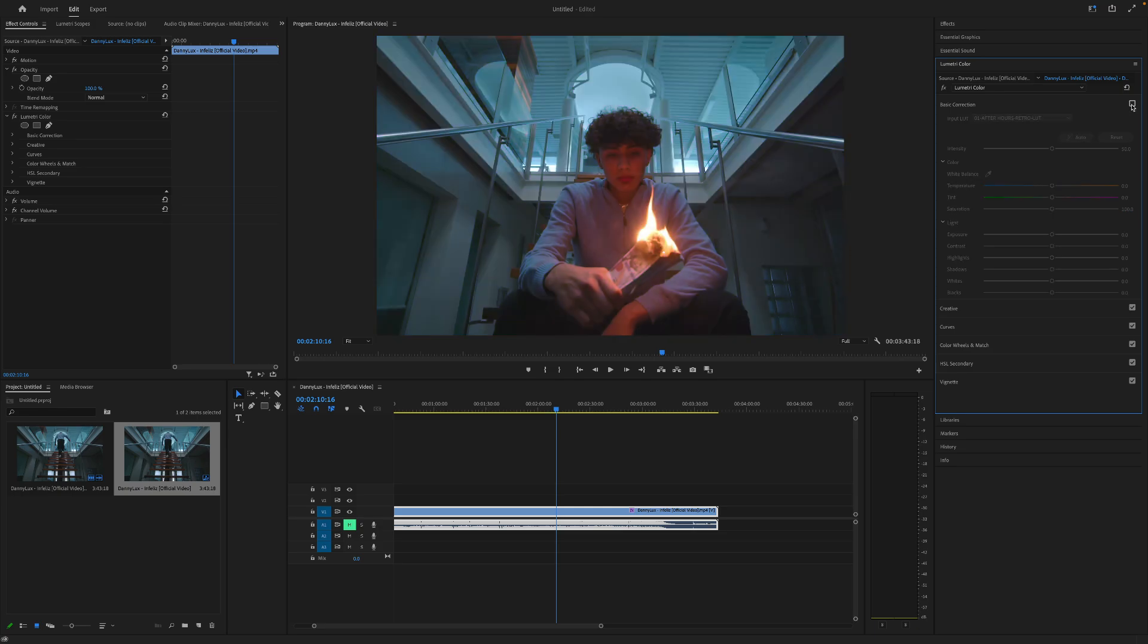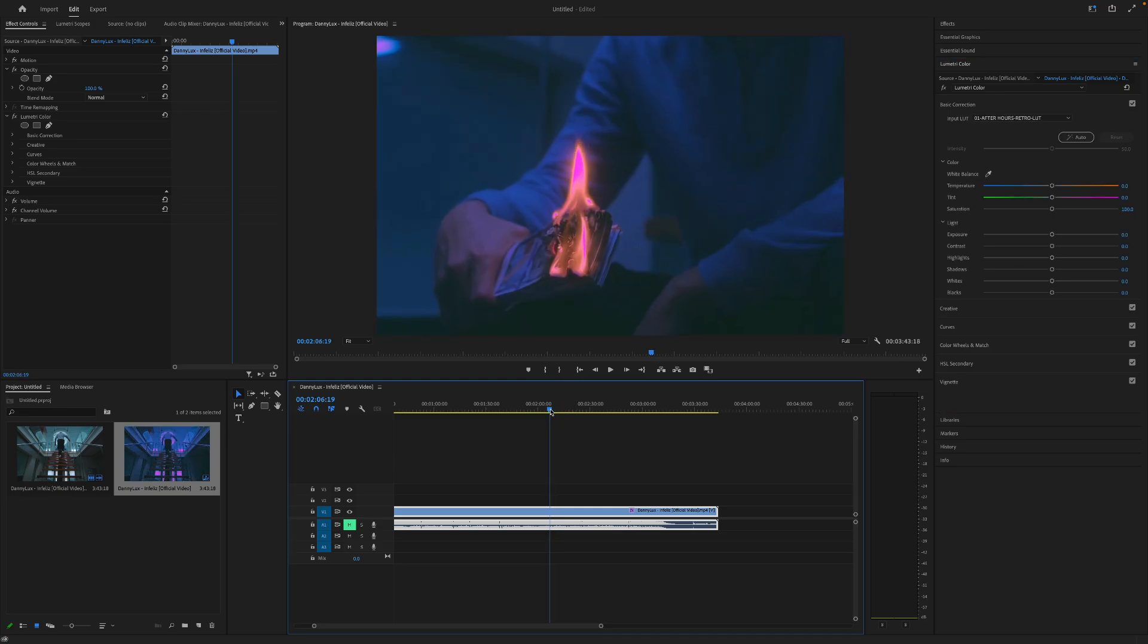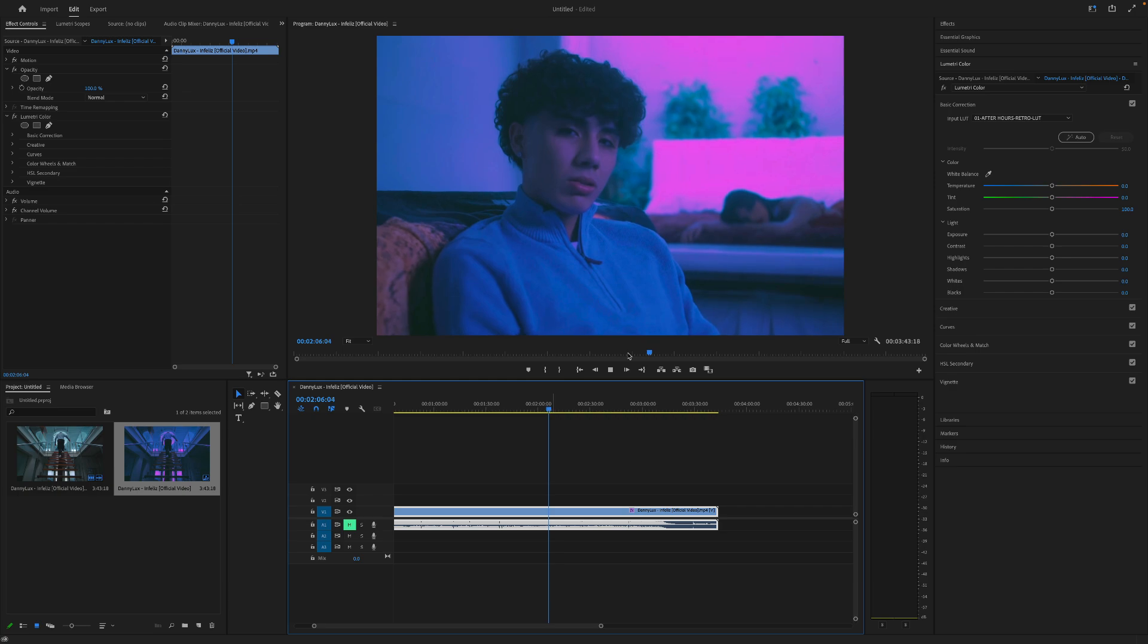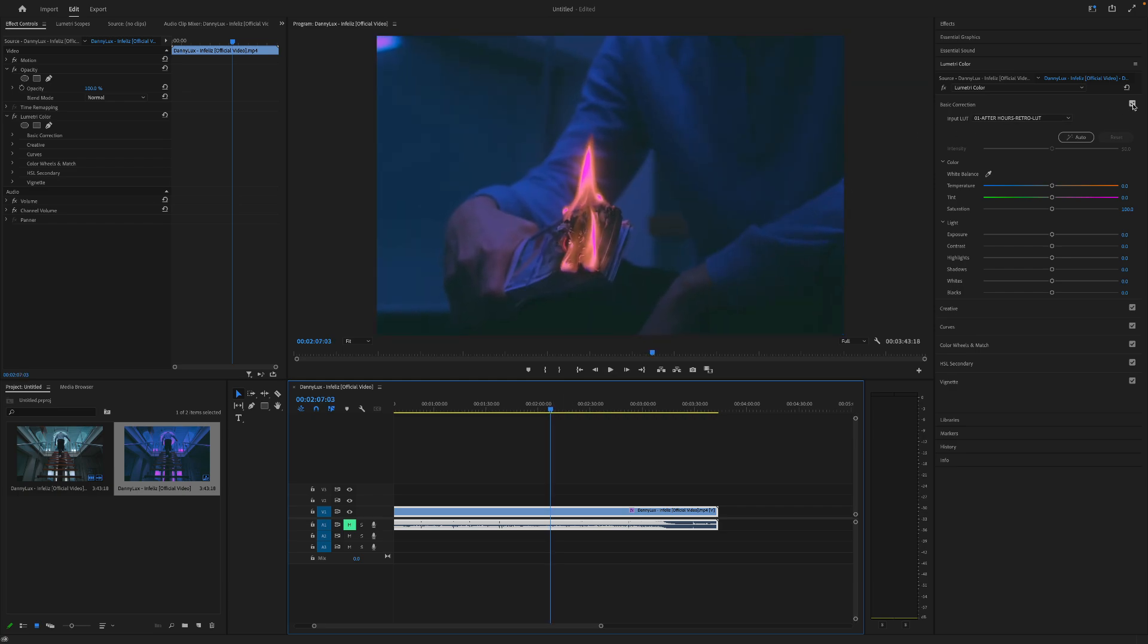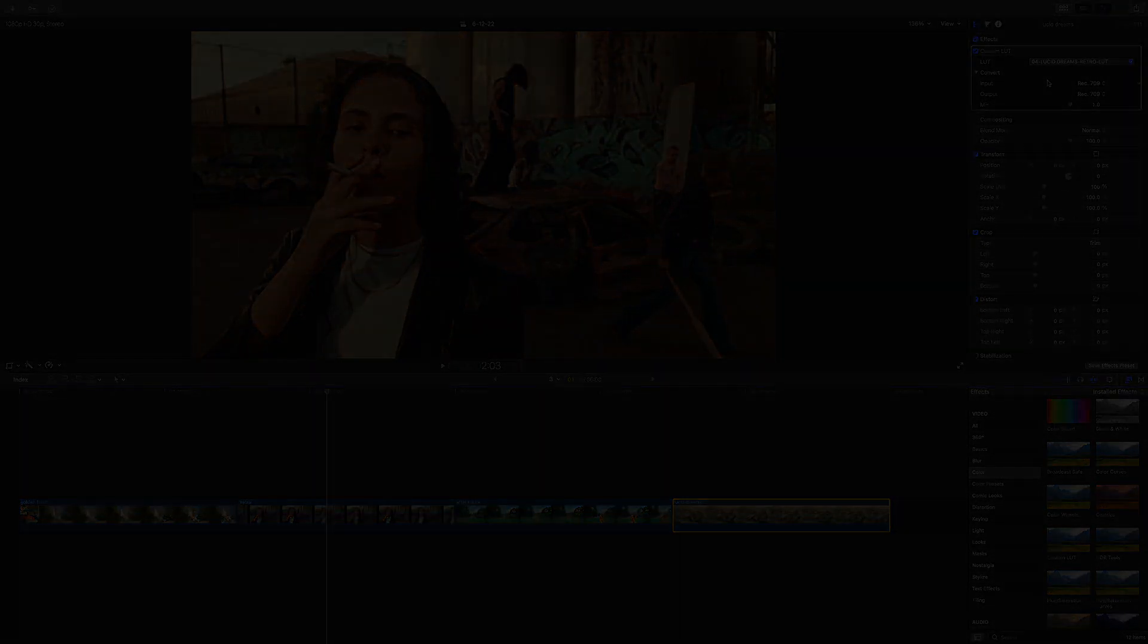So this is before and after. And man, it looks absolutely amazing. I mean, look at the difference it makes. I will catch you guys on my next tutorial. Peace.